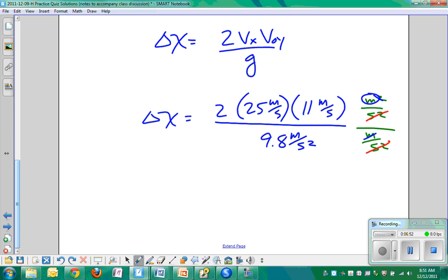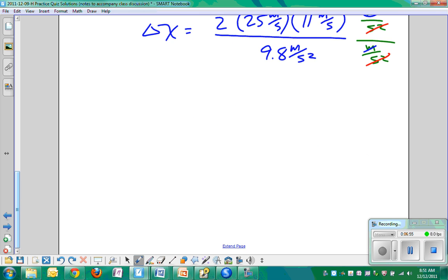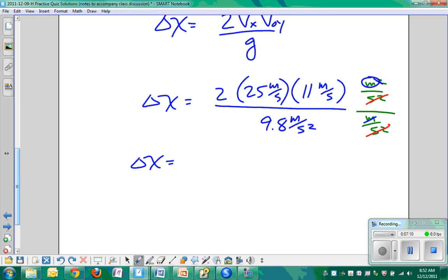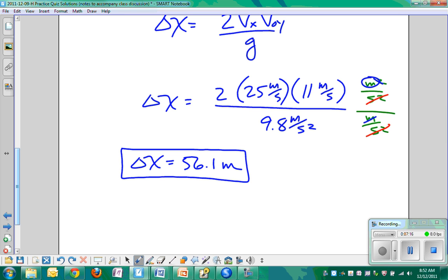So 25, 250 plus 25, 265, 530, divided by 10, 50, I don't know, 55 meters, 56.1 meters. We could say 56 in terms of sig figs, but that's where the answer comes from. It's easier than a typical problem because we don't have to break down the components. We're already given them. Alright, everybody count on that one?